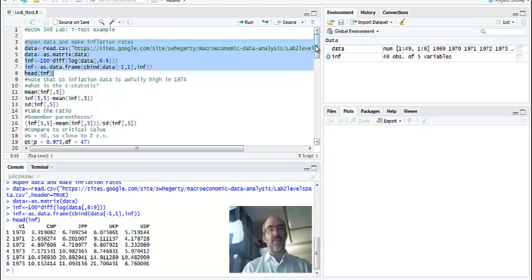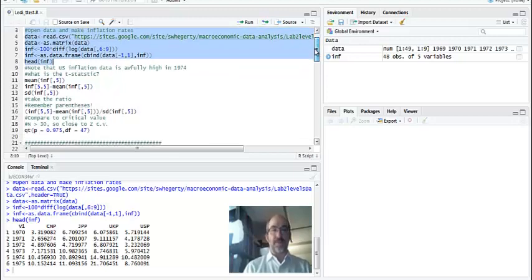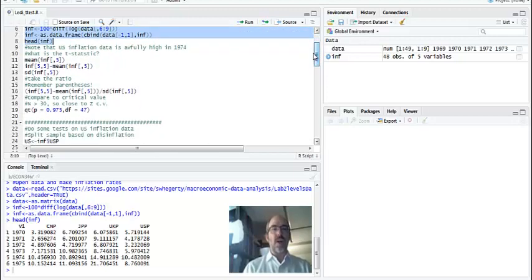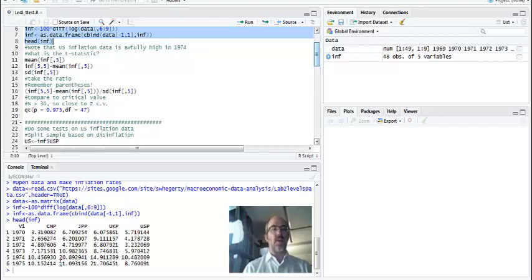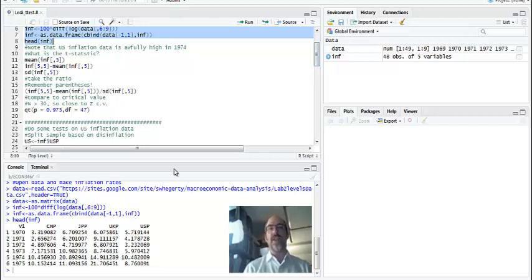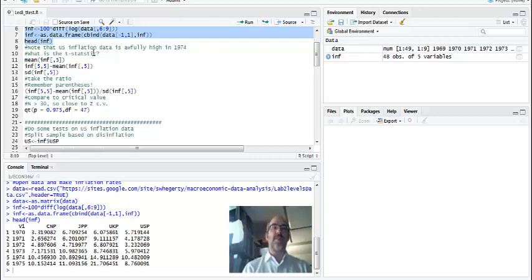So one thing to notice, in 1974, inflation was really high compared to other years. If you know anything about U.S. monetary policy and inflation, there was an oil shock in 1973. It raised prices. There was high inflation through the 70s, and then it was brought down by a contractionary Fed policy where Volcker raised rates. And inflation has been pretty low ever since. So we're going to look at that and see how inflation compares over different periods of time.